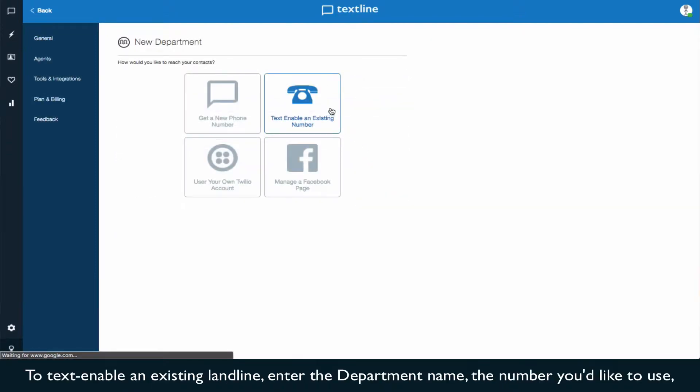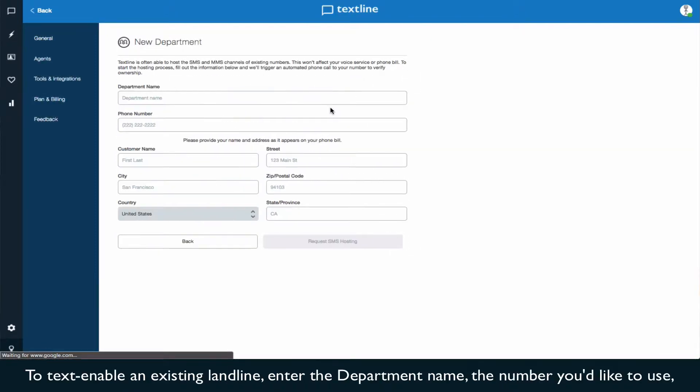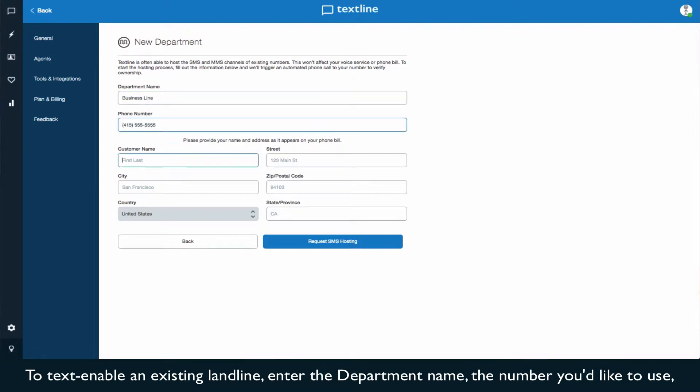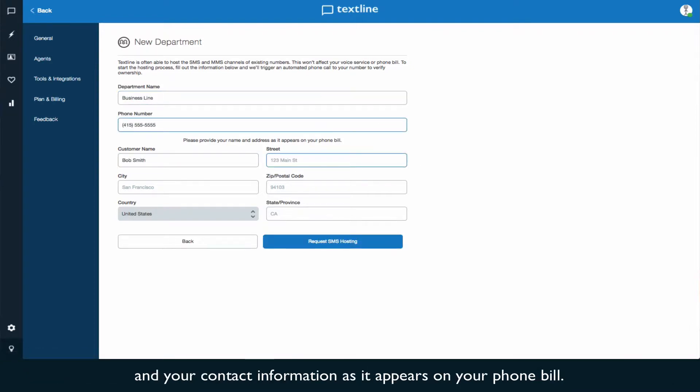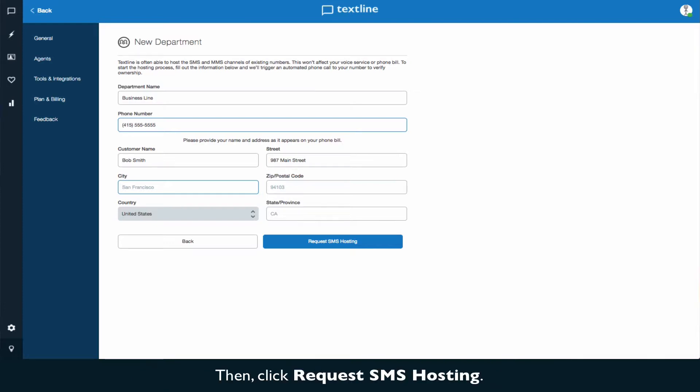To text enable an existing landline, enter the department name, the phone number you'd like to use, and your contact information as it appears on your phone bill. Then click Request SMS Hosting.